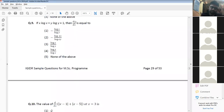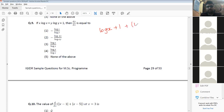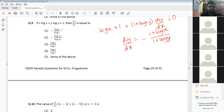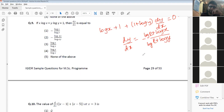Question 9: find dy/dx. Differentiating x·log x gives (log x + 1), and differentiating y·log y gives (1 + log y)·dy/dx = 0. So dy/dx = -(1 + log x)/(1 + log y). Since 1 = log e, this becomes -log(ex)/log(ey), which matches the correct option.